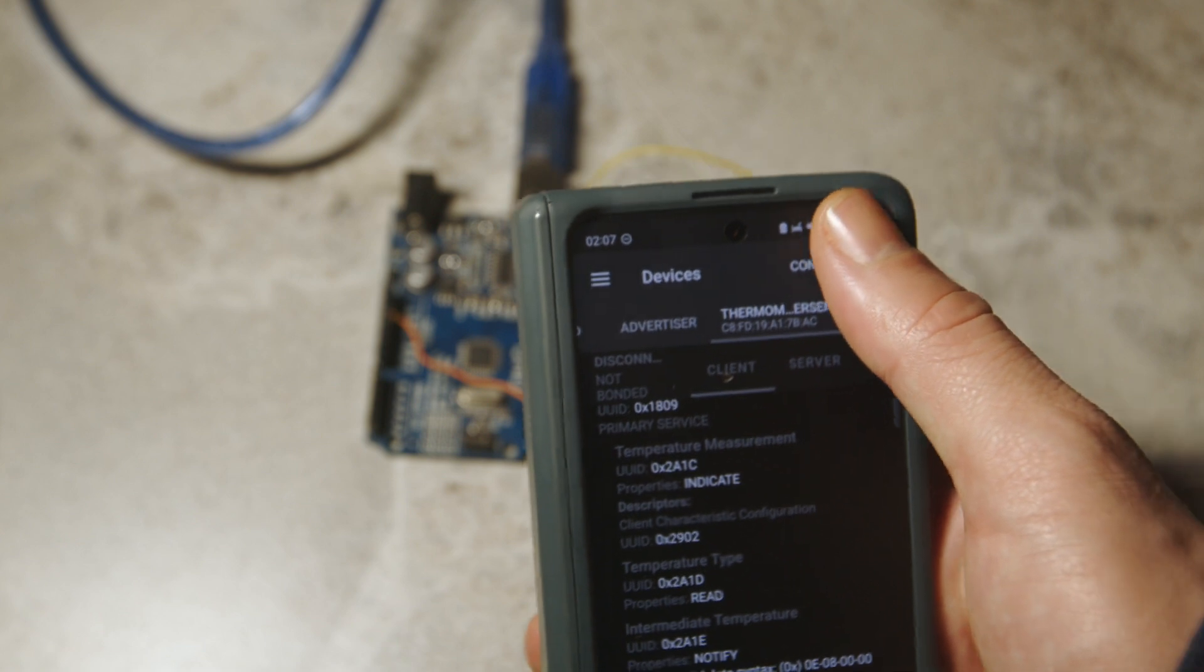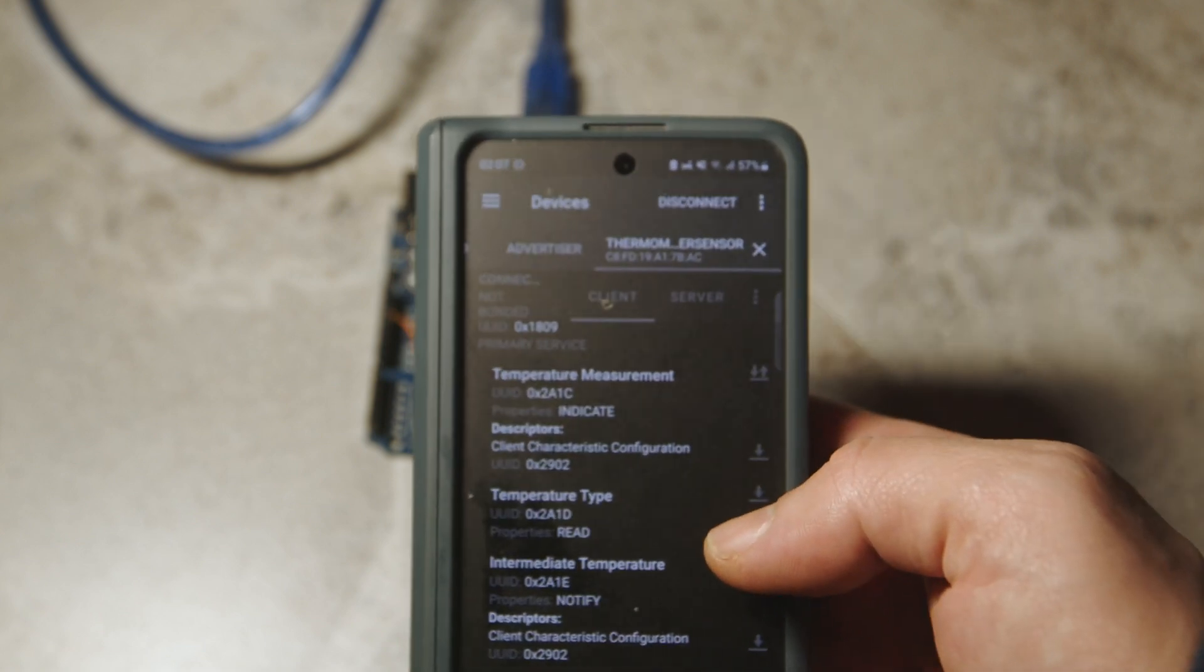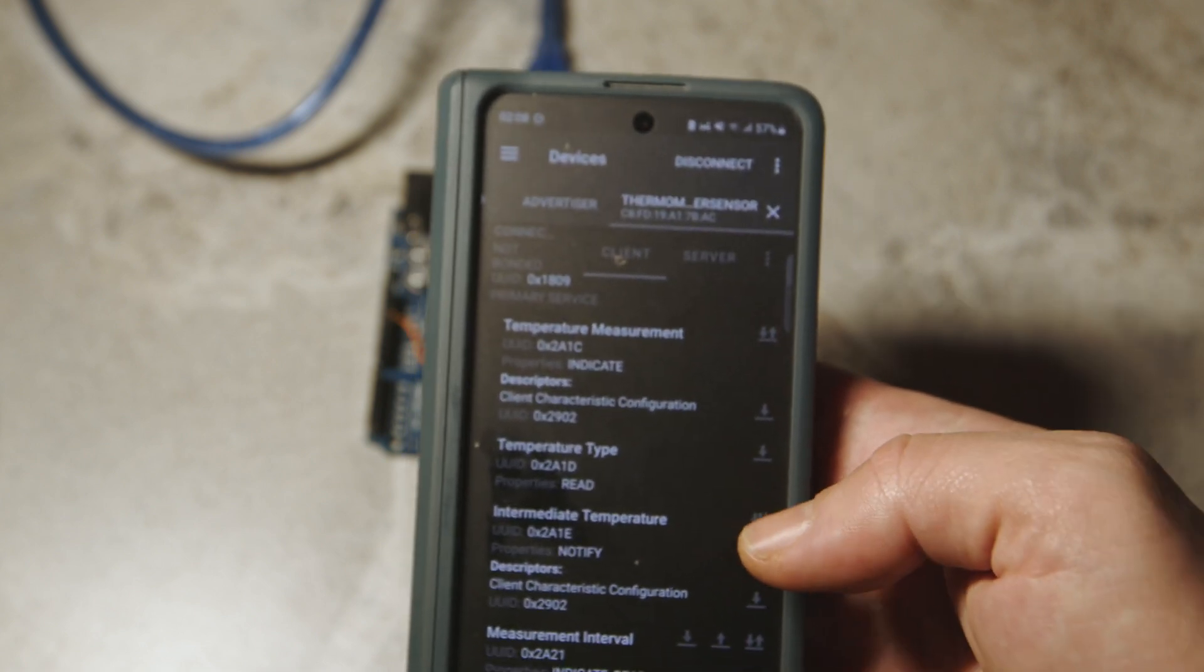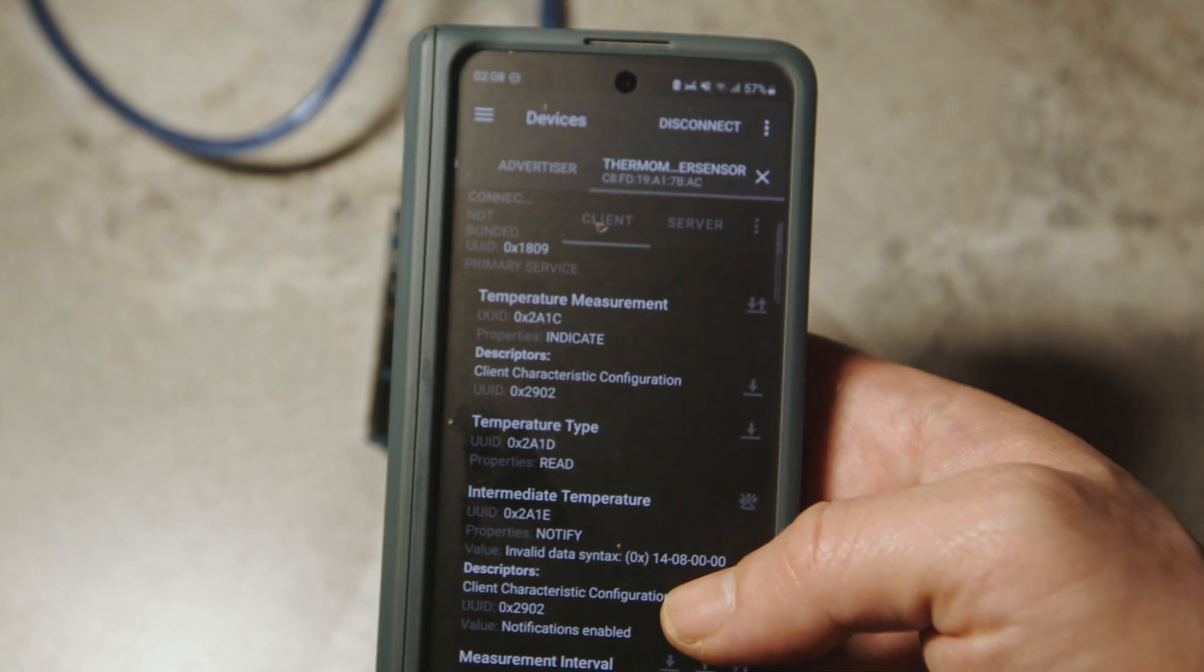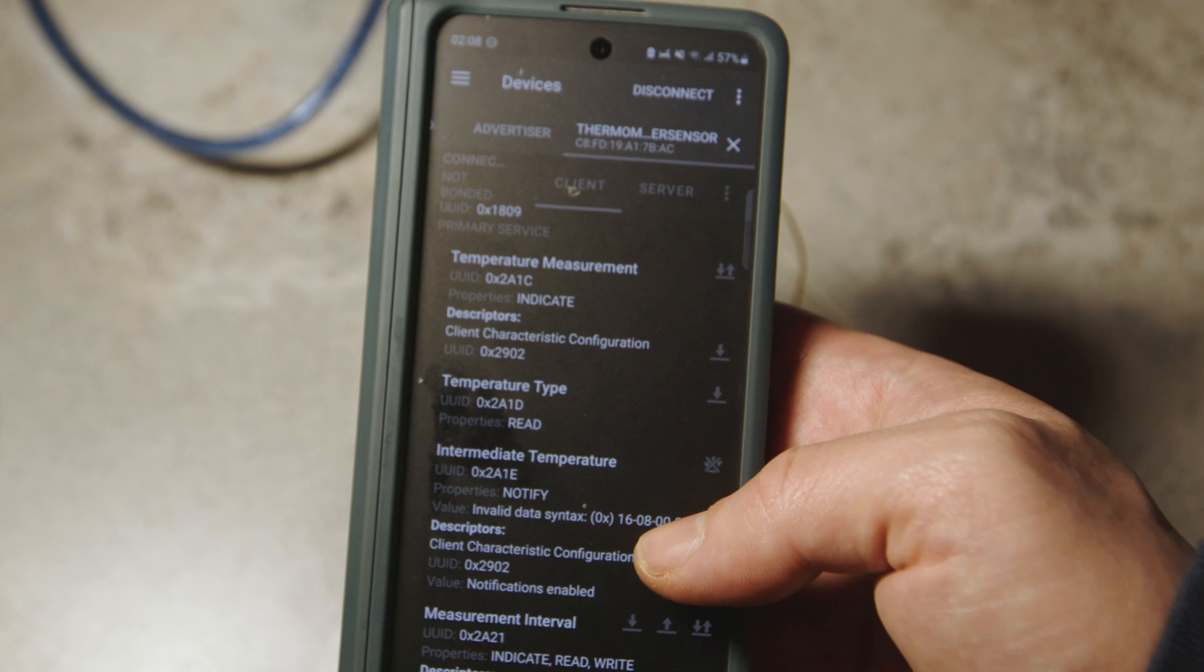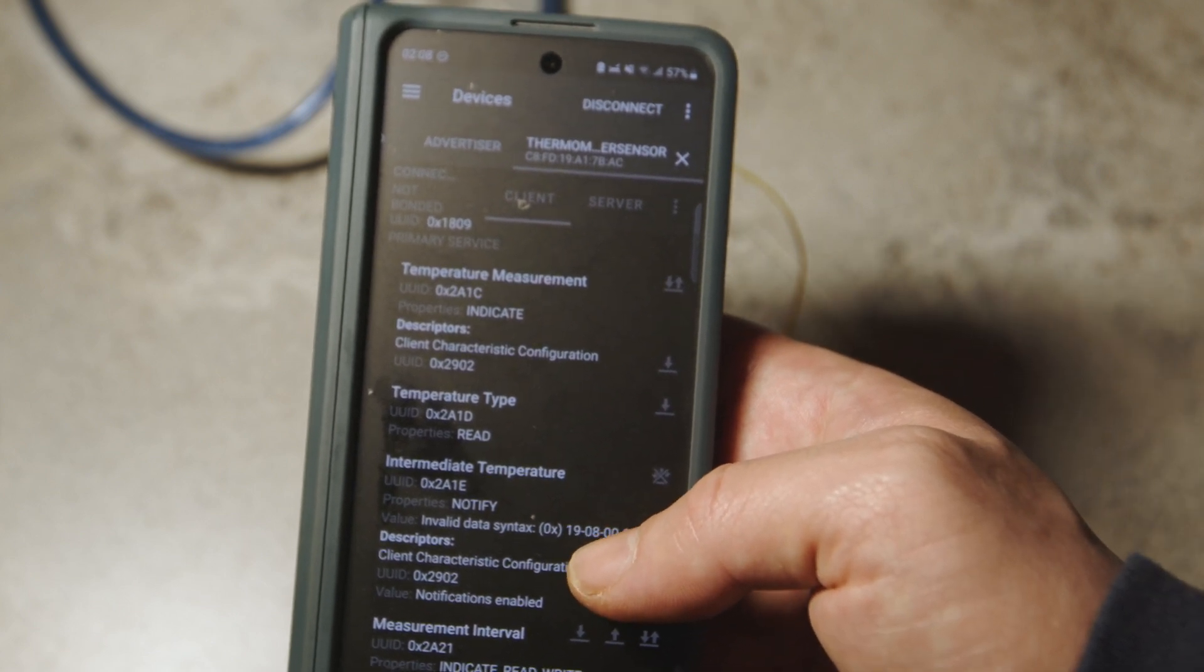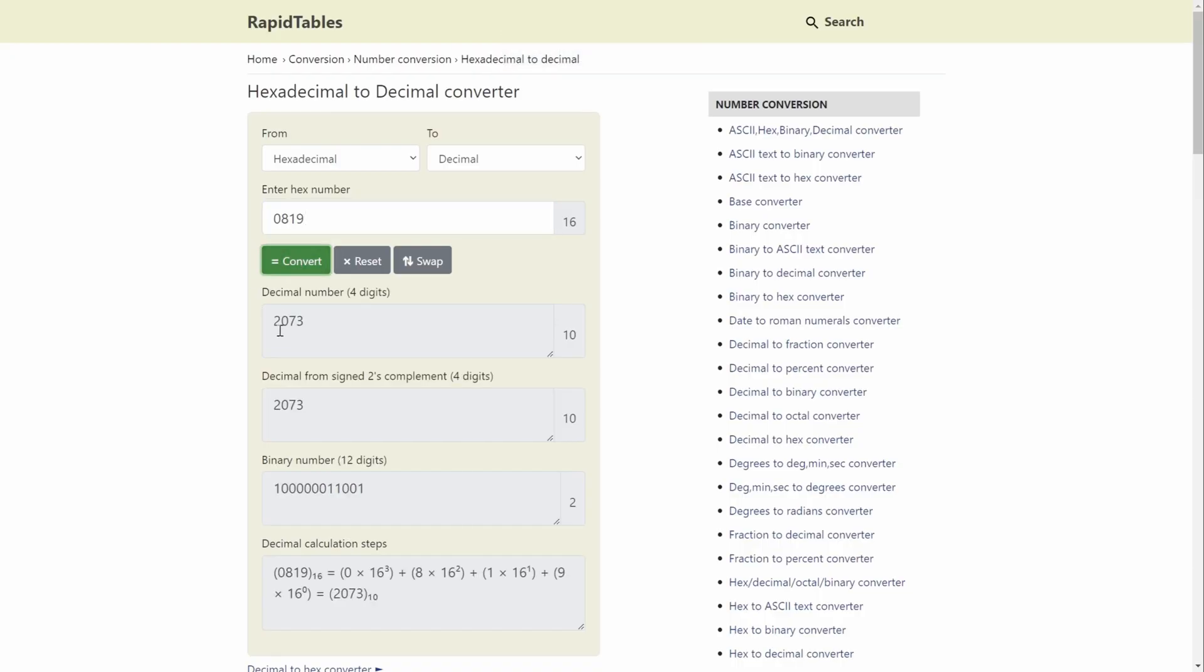I uploaded the code to PCB and I can see it in the NRF connect as a thermometer sensor and I can connect to it. We can check the current temperature by checking the intermediate temperature. Temperature levels are shown in the hexadecimal order and we can just easily convert them to the decimal numbers. You should read it as 0 8 19 and if we type 0 8 19 we will have 2073 and we multiplied the result by 100 so the degree is 20.73 celsius and it is more or less the temperature levels in the home.